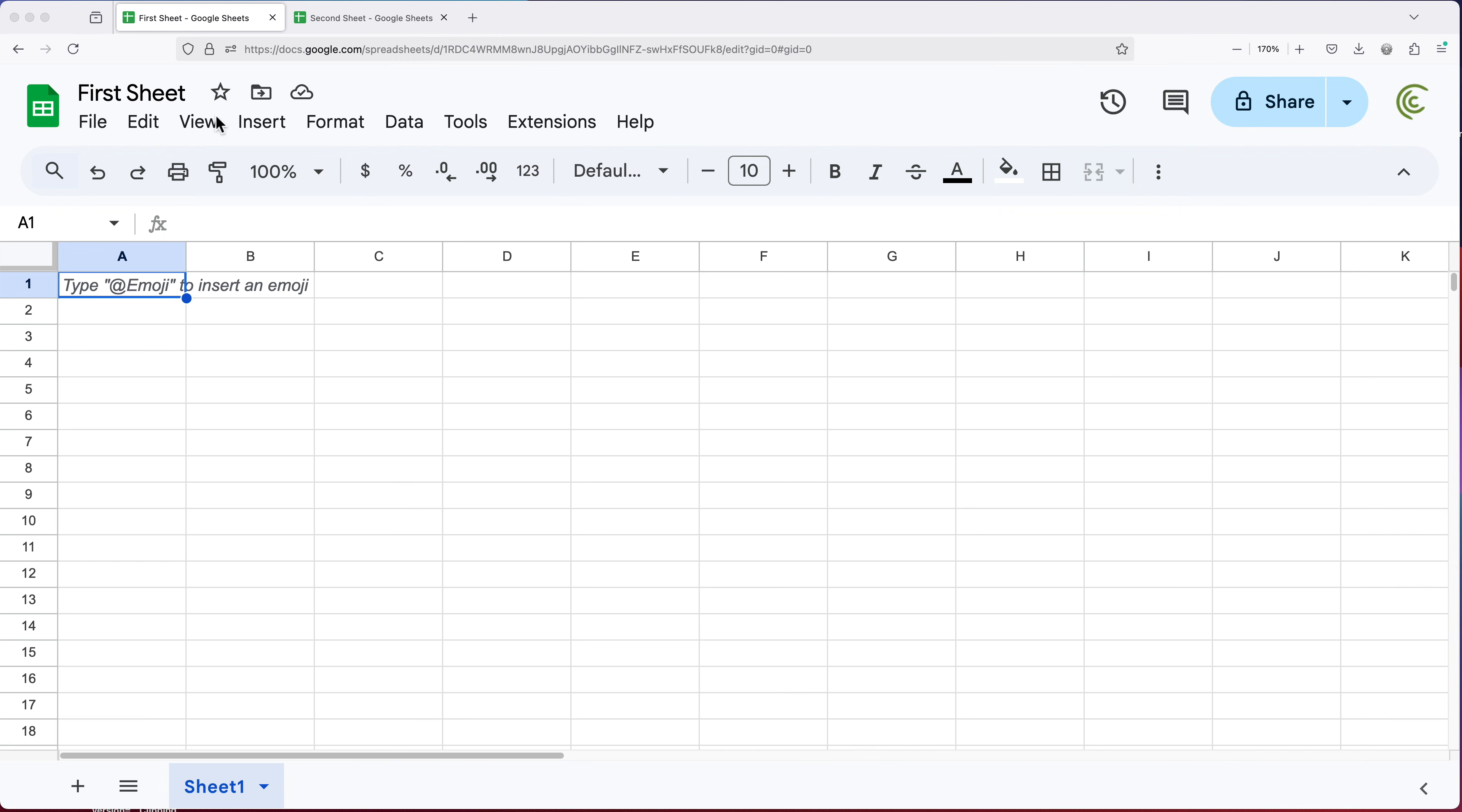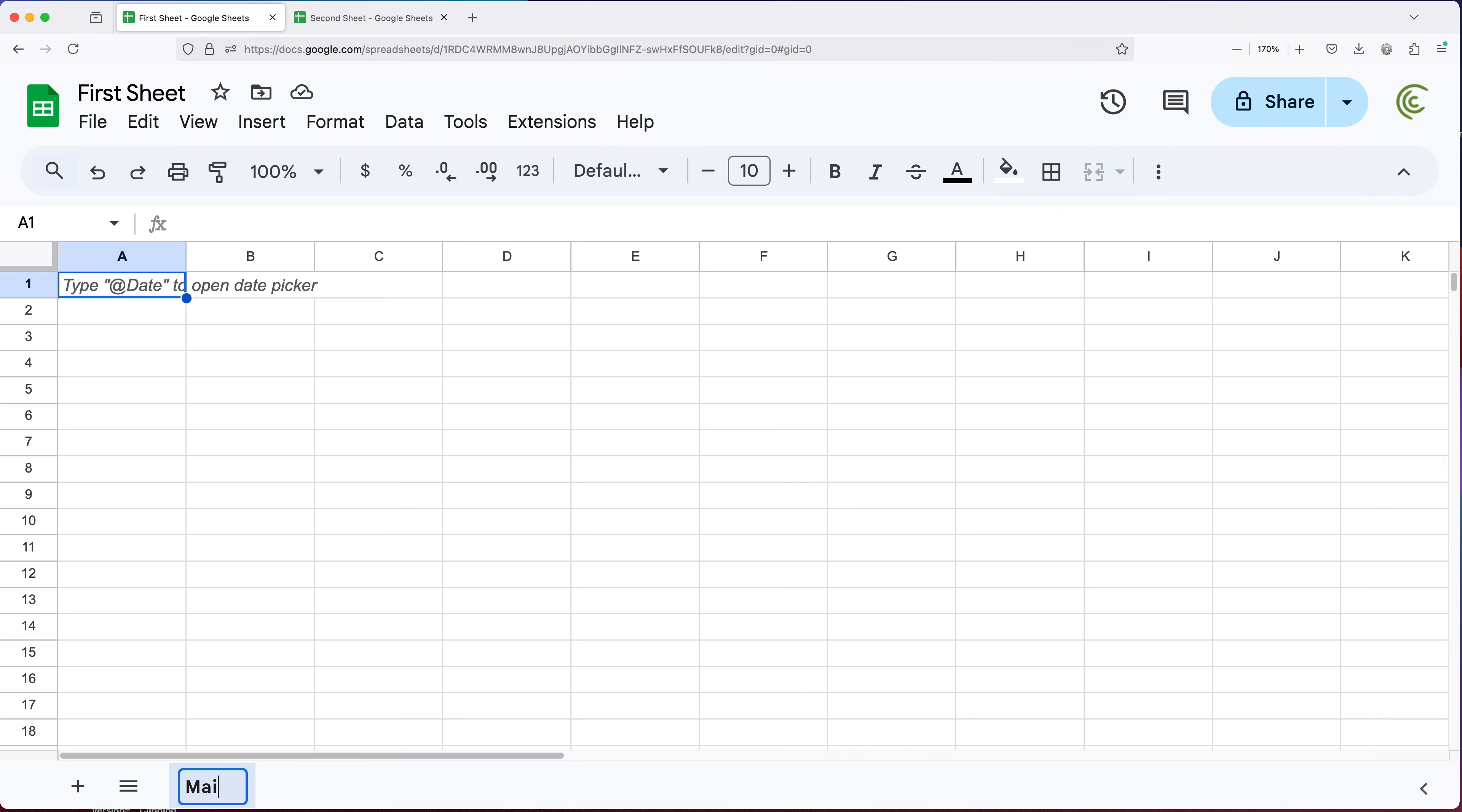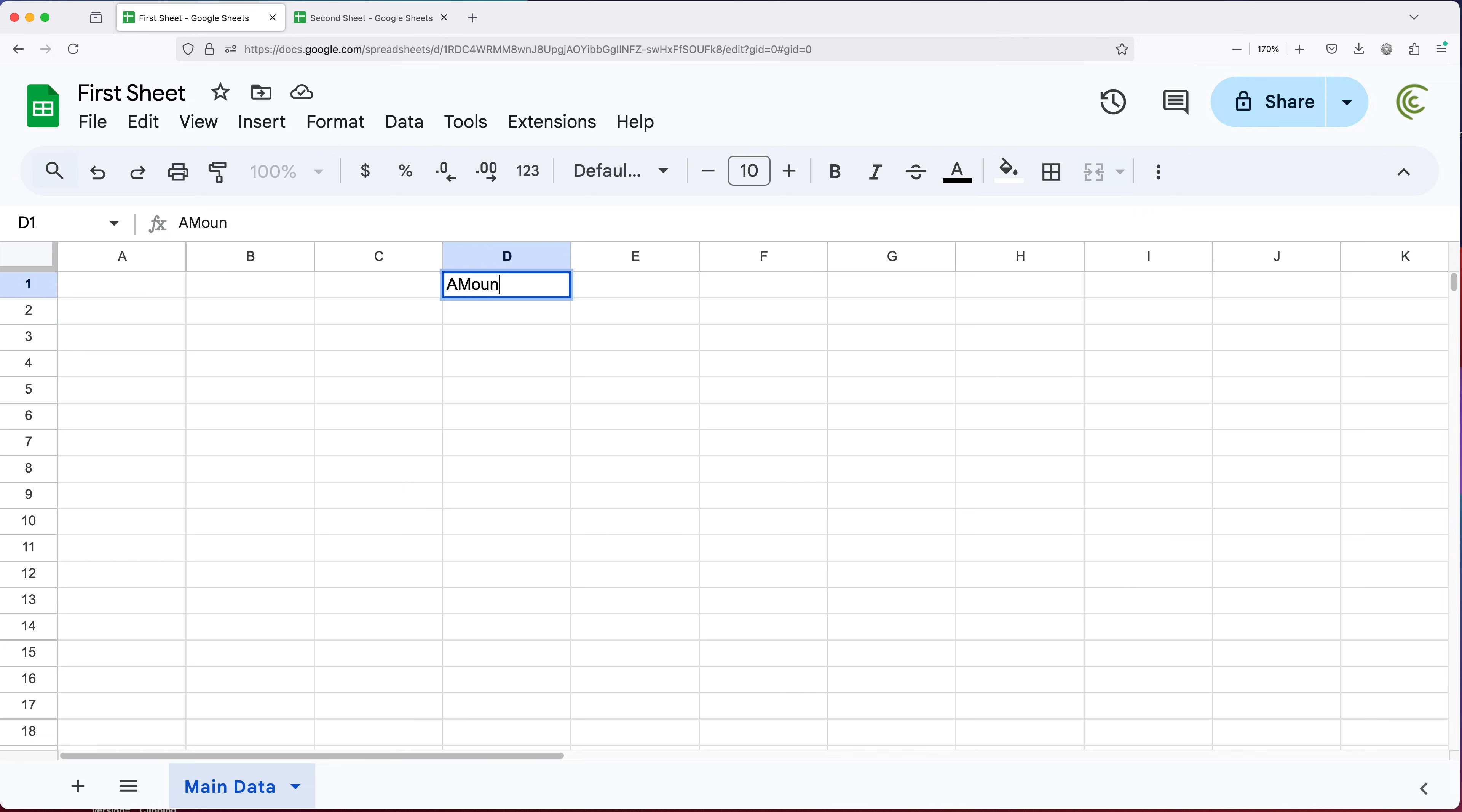We have this spreadsheet called first sheet. And here, let me just rename this tab. It's called sheet one, I'm going to double click and call this one main data. Now, in this tab, I'm going to add some numbers here. So let's just call it amount and add a few numbers here.